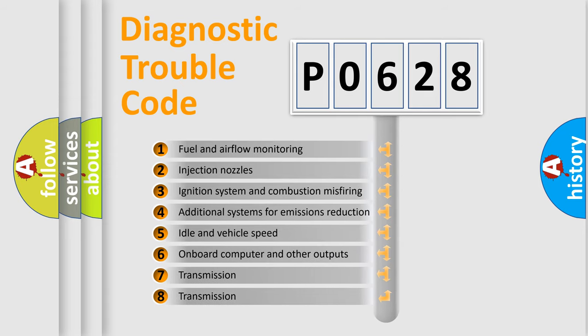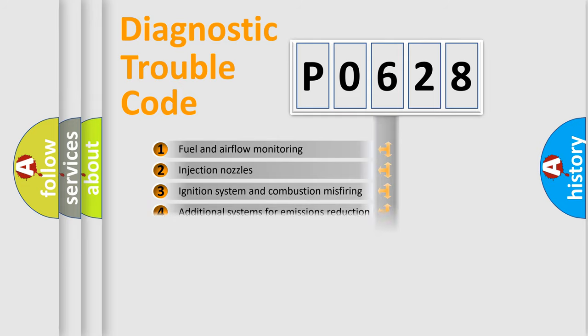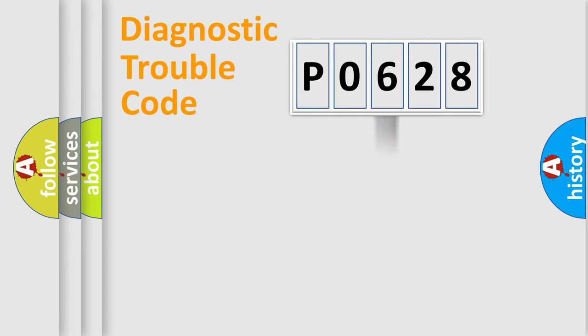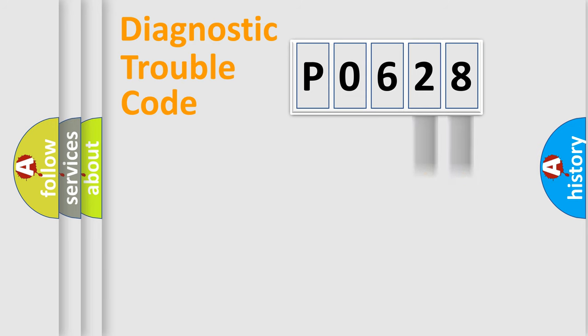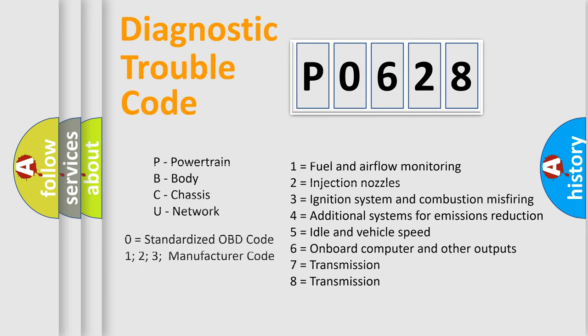The distribution shown is valid only for the standardized DTC code. Only the last two characters define the specific fault of the group. Let's not forget that such a division is valid only if the second character code is expressed by the number zero.